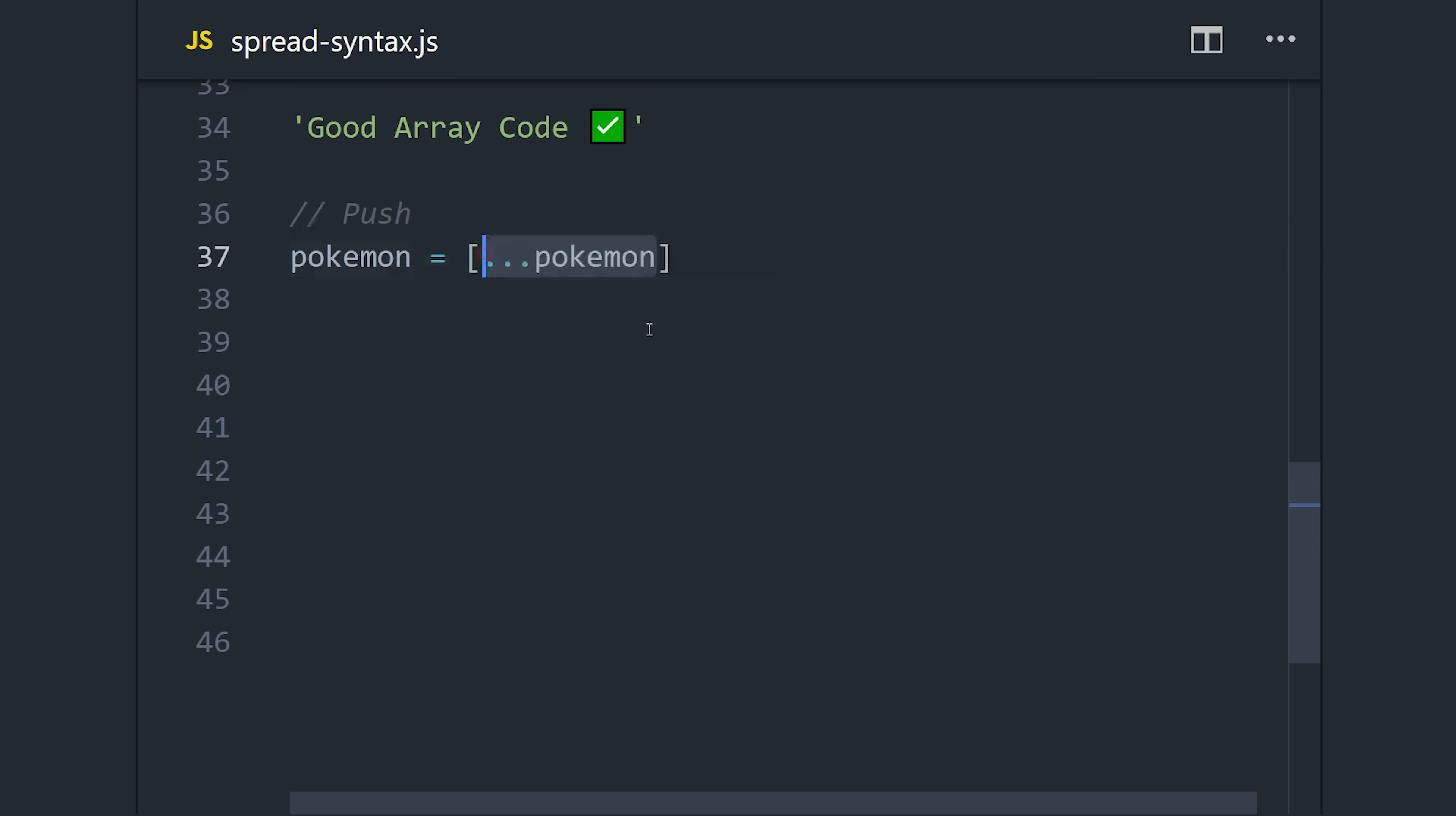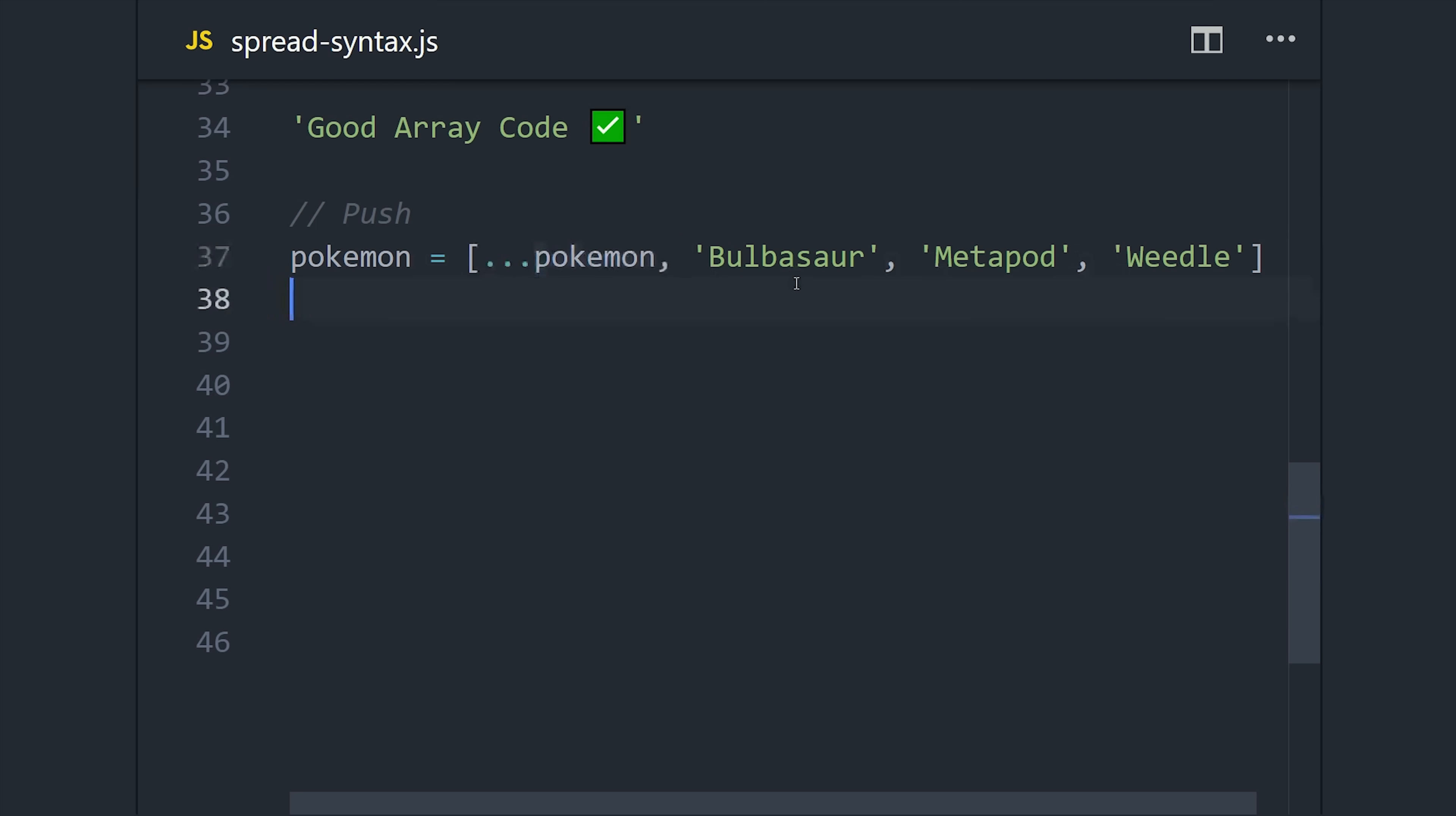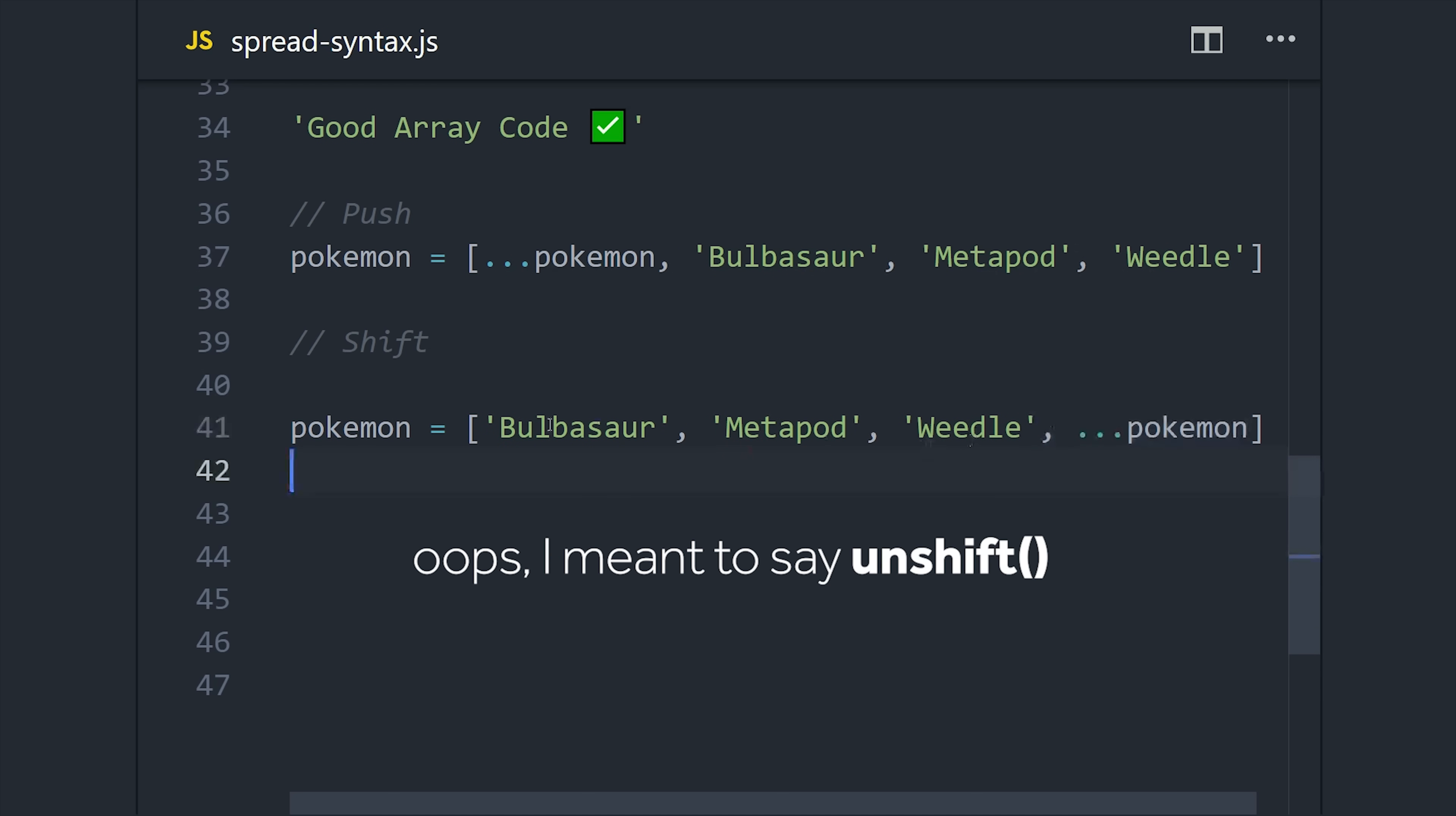If we add the three dots to the beginning, then it's the equivalent of doing an array push because it will append the new items to the end of the array. But the nice thing is we could just add this to the end of the array and then we have the equivalent of array shift.